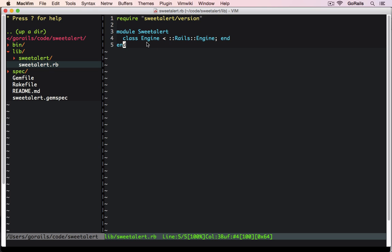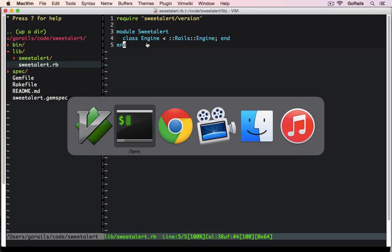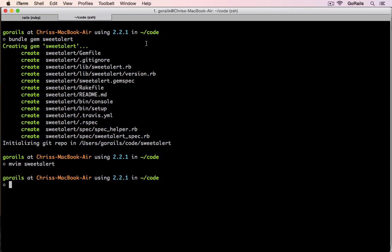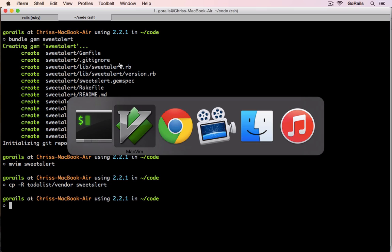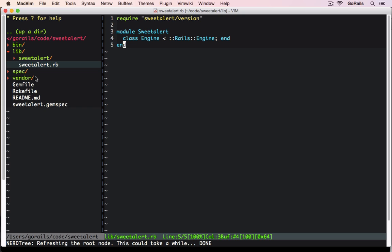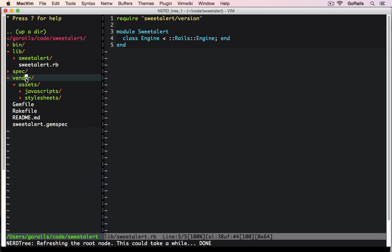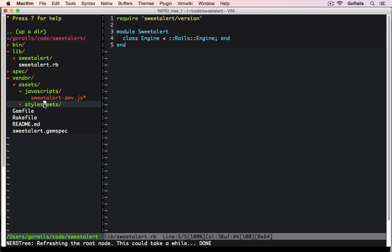And how that will work is by copying these directories over. So we're going to take the to-do list vendor folder and we're just going to straight up copy it into the SweetAlert gem. This is the exact same vendor assets JavaScript file and style sheet that we had in our Rails application.